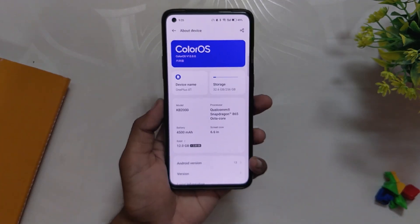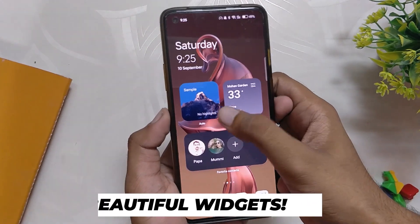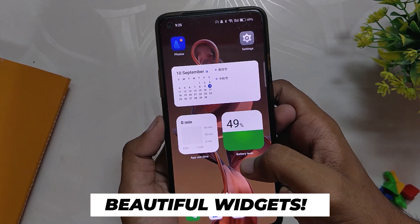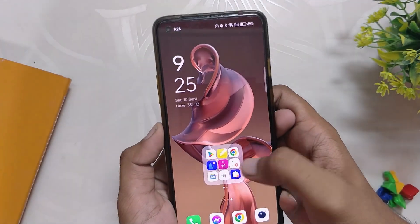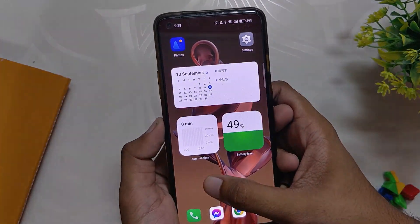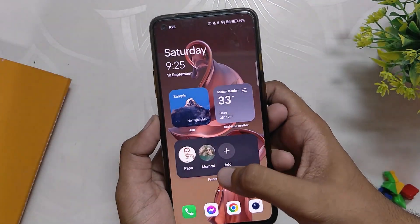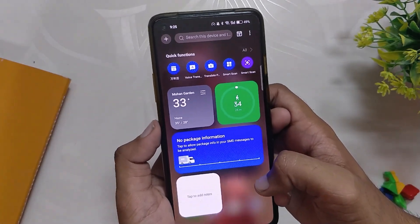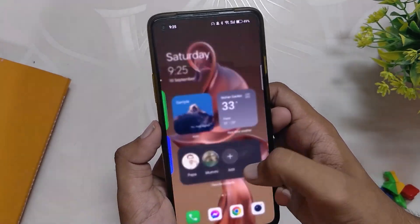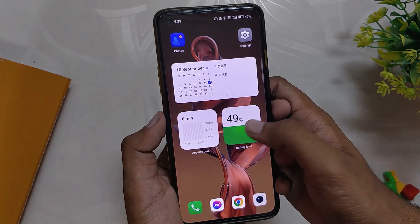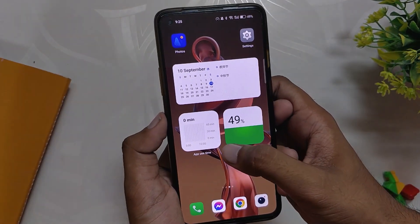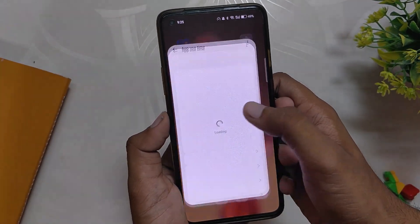One of the new additions in ColorOS 13 is the new and gorgeous widgets. We have a lot of new widgets, but on this closed version not all of them are available. We do have some widgets like photo widget, weather widget, contact, calendar, app usage, and battery widget. All these widgets look very appealing and follow a consistent card-like design theme, and the animations on the widgets also look very premium.